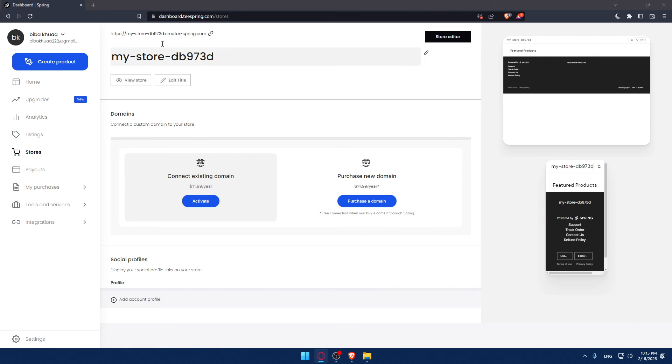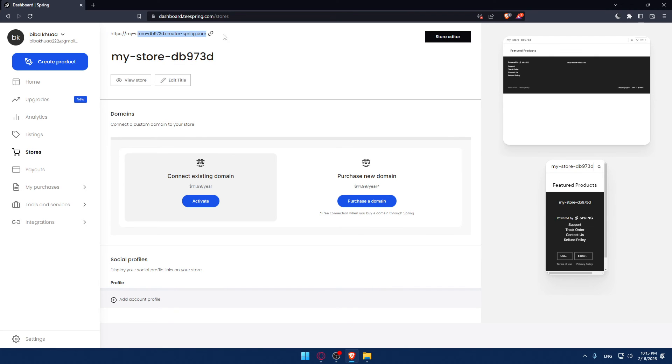So if you want to change that URL of your store you will definitely have to purchase a new domain so you can change it.